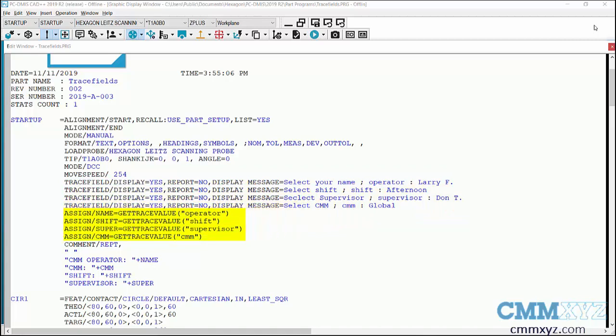And finally I have a report comment that is used to display this information on the report. So the best way to explain this would be just to create a new program with a new trace field variable and report comments, so I'll show you how it's done step by step.